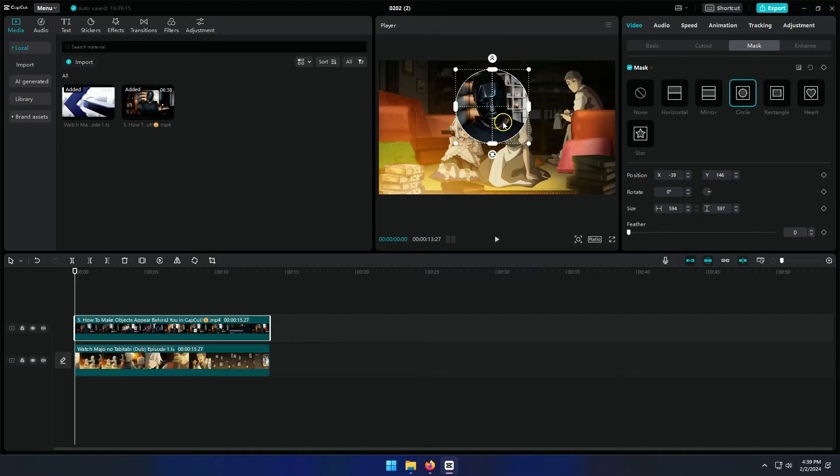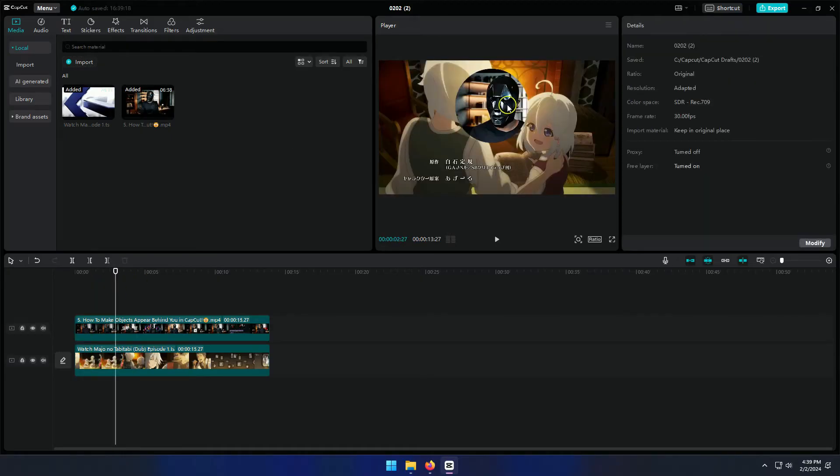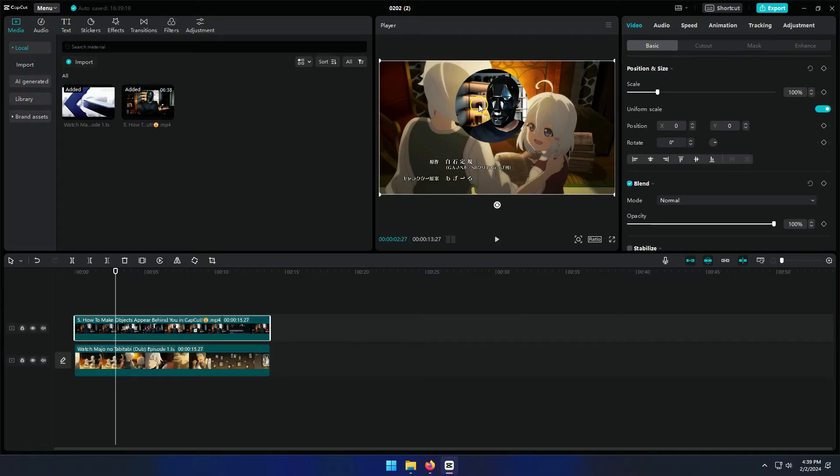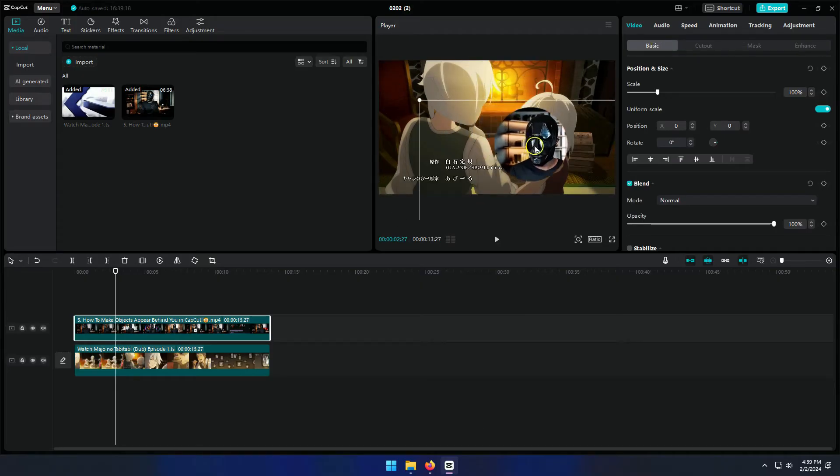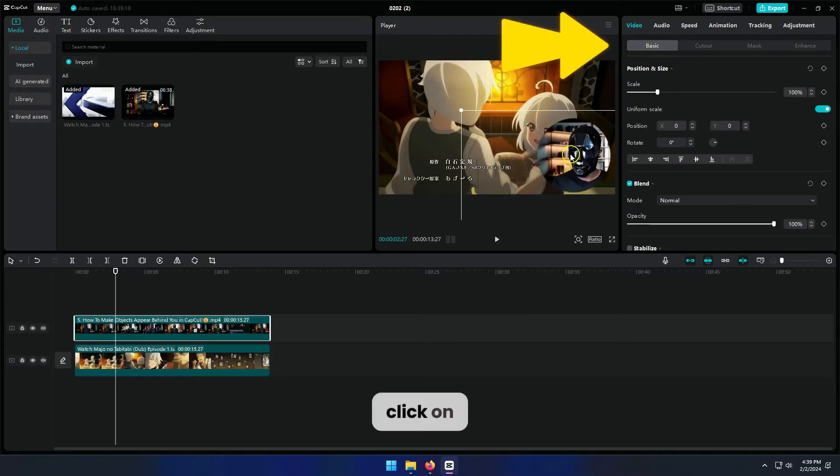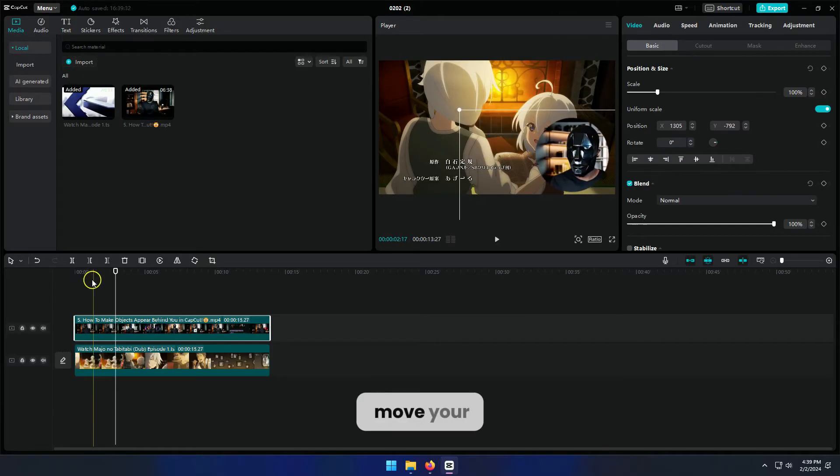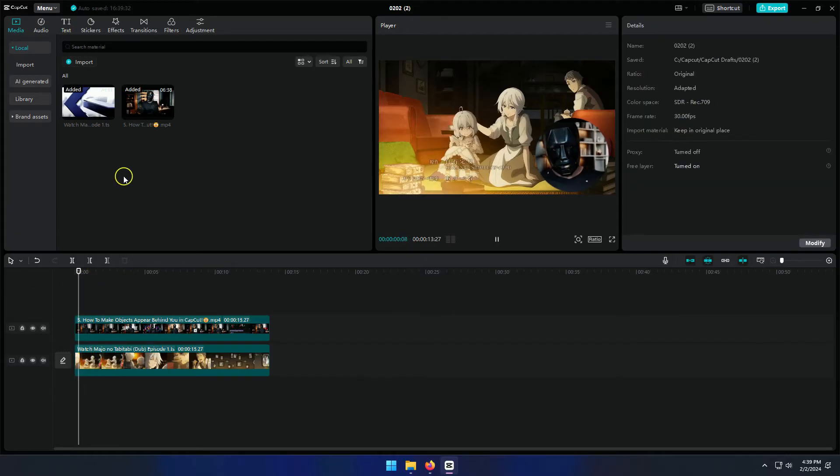Now that I'm happy with the size, let me show you how to change the position. Make sure your video is selected. On the top right corner, under video, click on basic. From here, move your clip around the screen as you like.